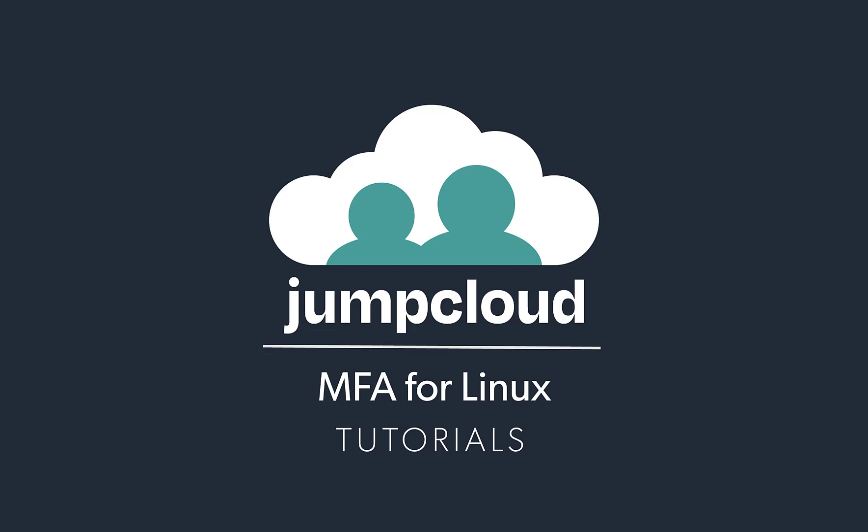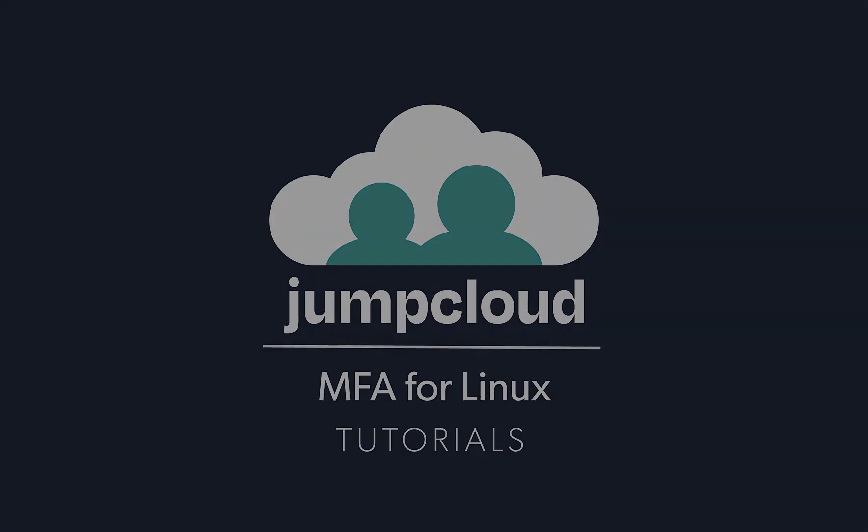Hi, y'all. Today we're going to be showing you how an IT admin can enable multi-factor authentication for desktop Linux devices with TOTP codes.